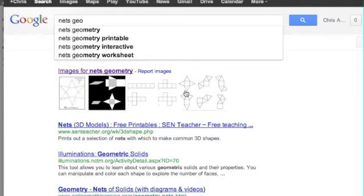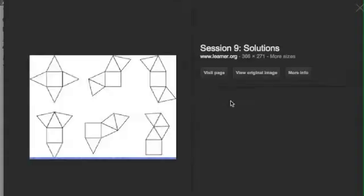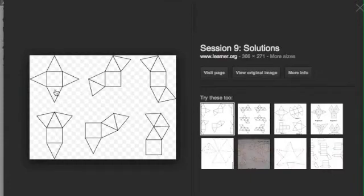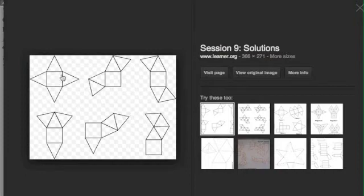Let's see some others. These are good ones here. These are examples of nets of a pyramid. That means if I folded this up, it would form a three-dimensional pyramid with a square base.